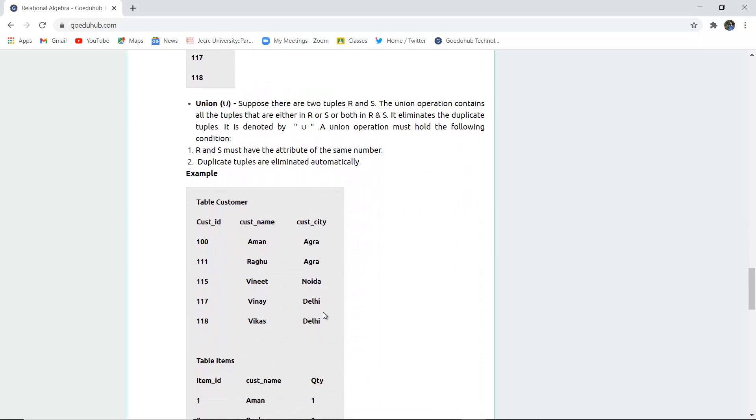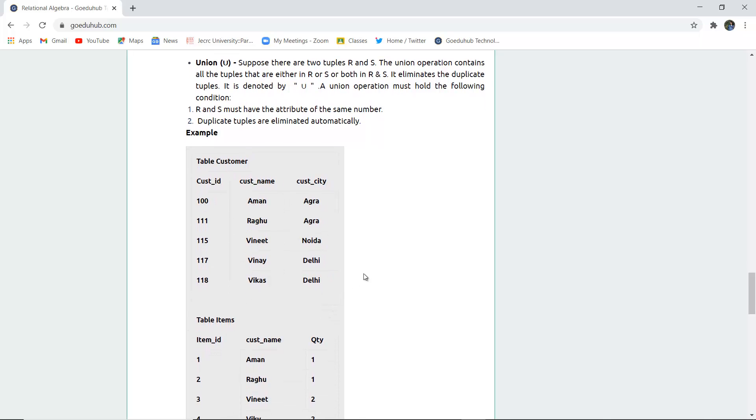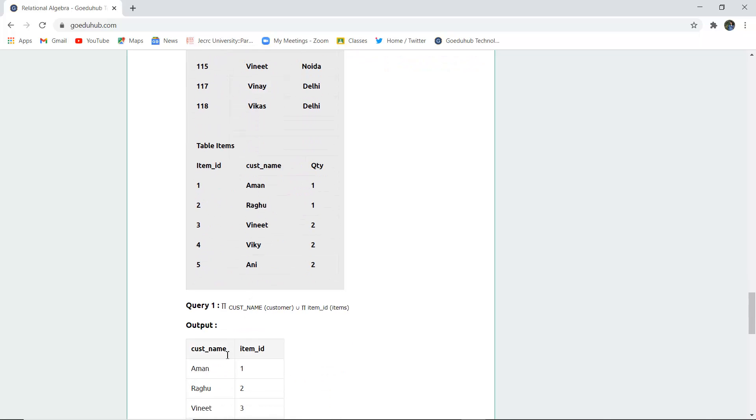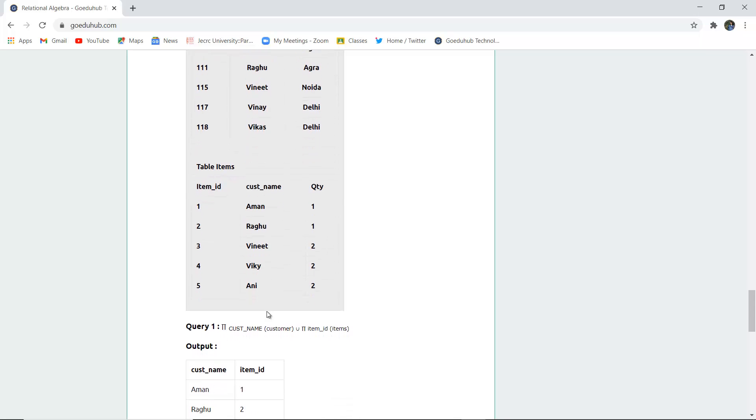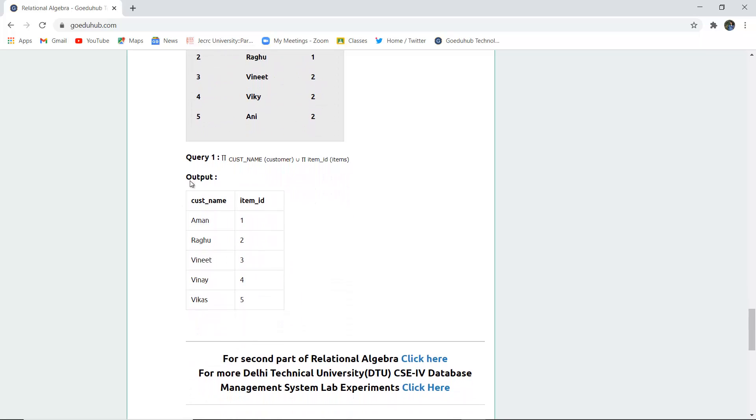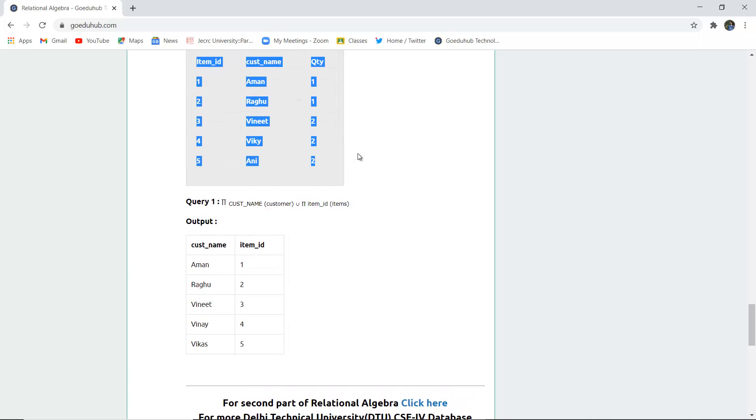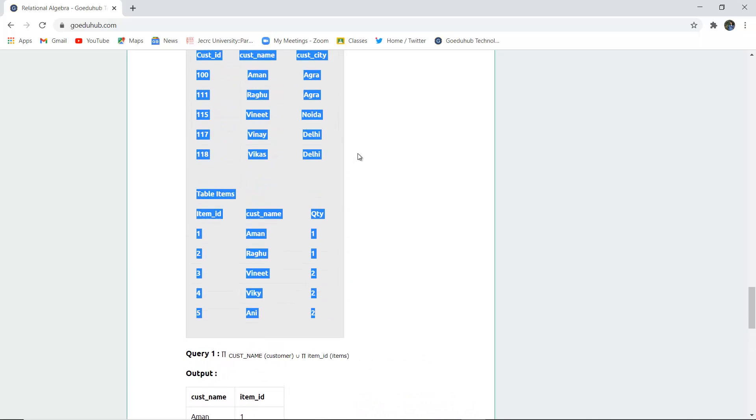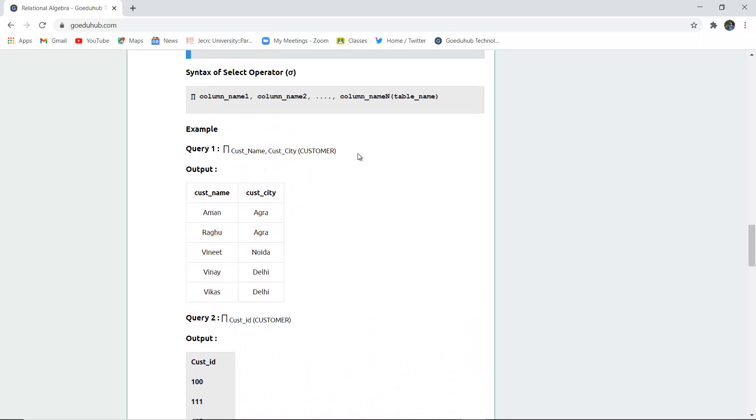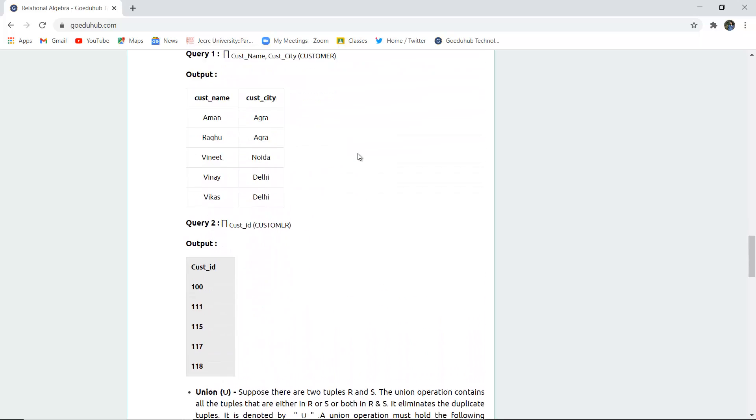Next is the union operator. Suppose there are two tuples or tables R and S, and you want to make a union based on conditions. What are those conditions? Both tuples must have the same number of attributes, meaning there has to be three attributes in each table. Duplicate tuples are eliminated automatically. If both tables are joined using customer name union item ID, the union is made with the help of the projection operator for display.